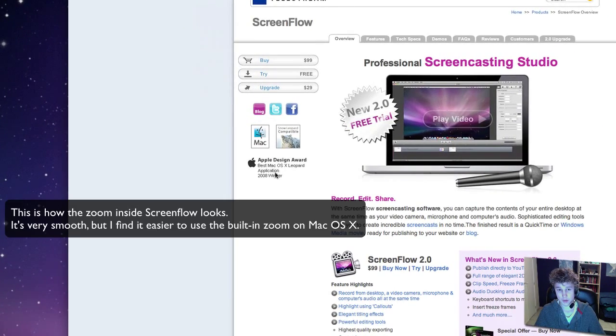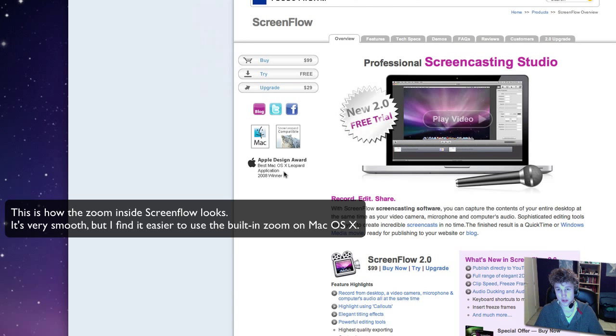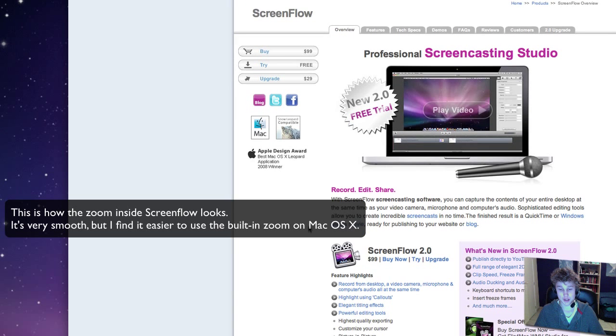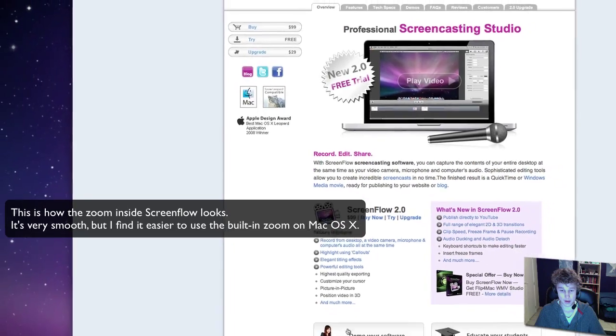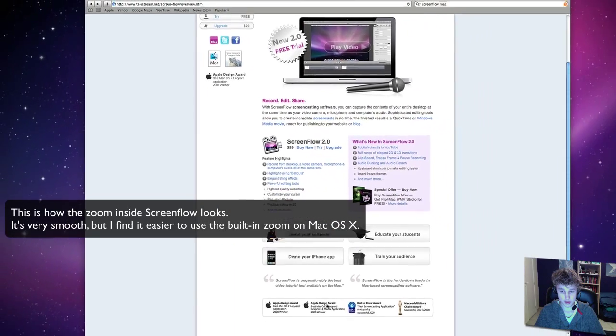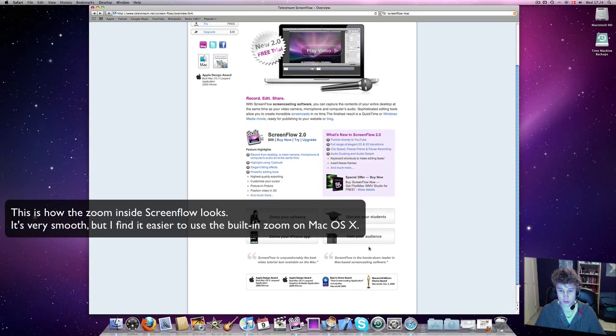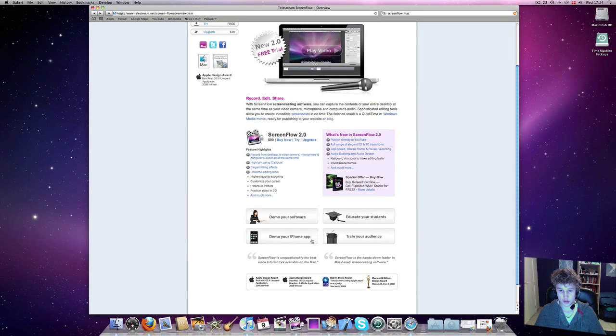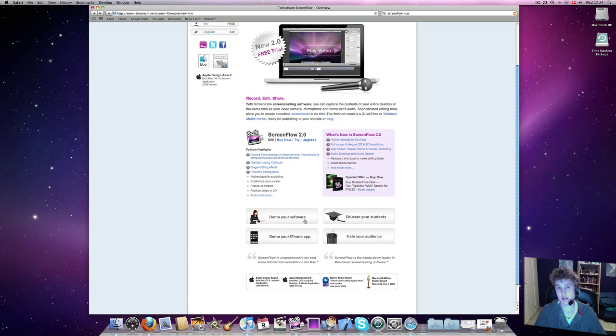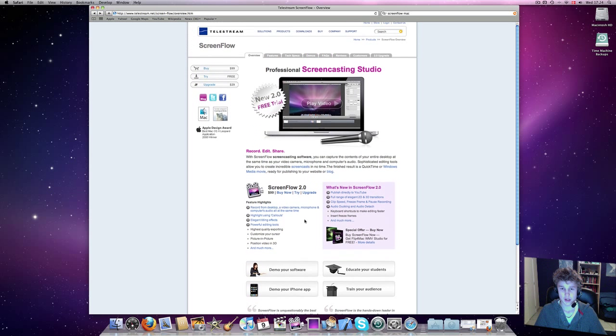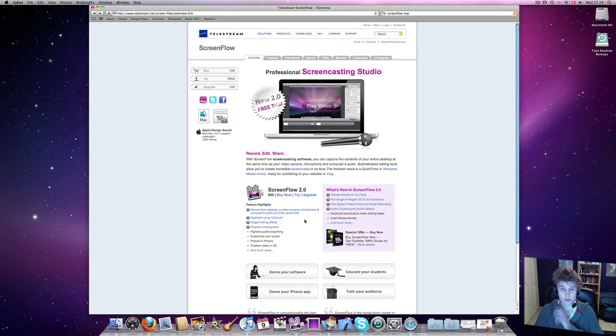It also got Apple's Design Award for Best Mac OS X Leopard Application 2008, which is really good. You've got some quotes here, some other awards, and it's basically for tutorials, just like I do, which is exactly why I would like this.